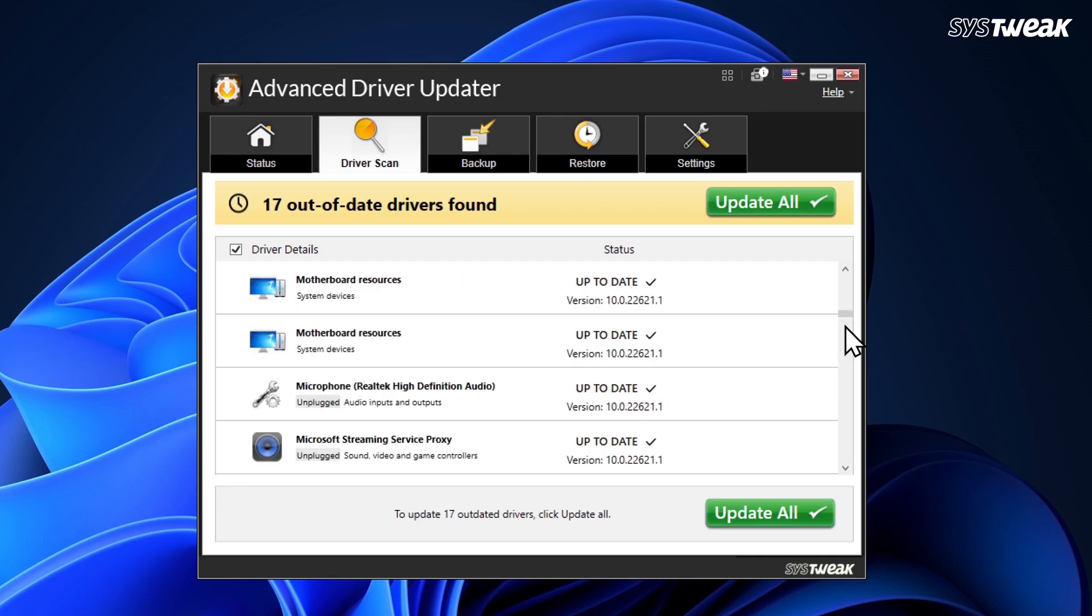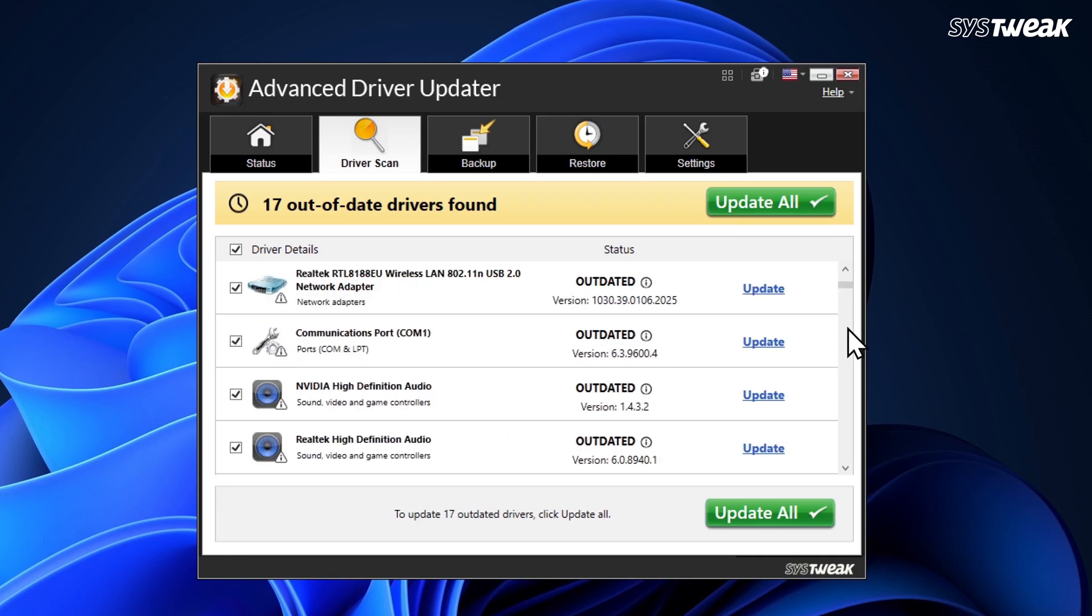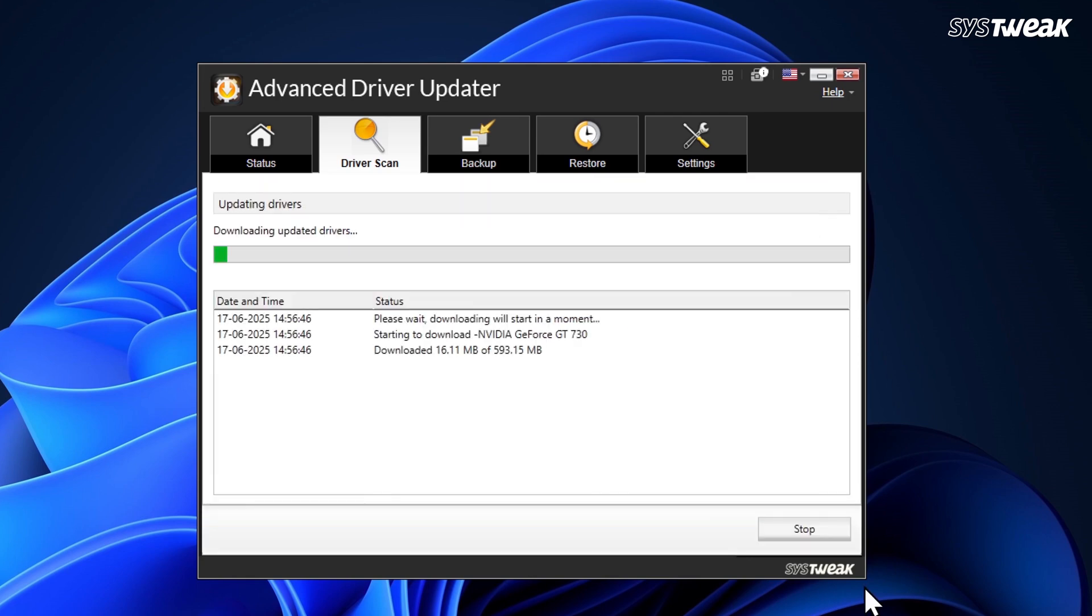To update all outdated drivers at once, simply click on Update All. Before updating, the tool automatically creates a backup of all your current drivers. This way, if you face any issue after the update, you can easily restore the previous version.